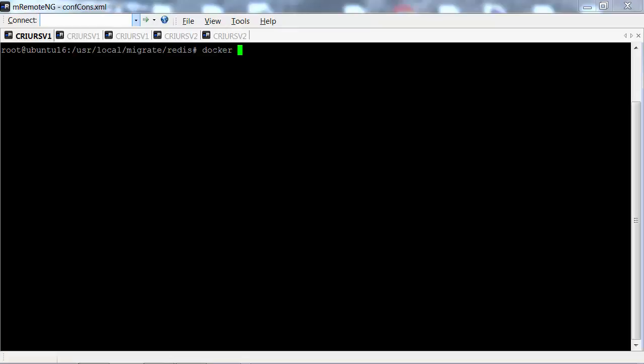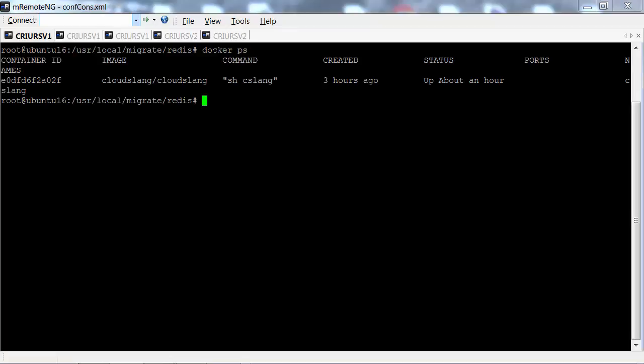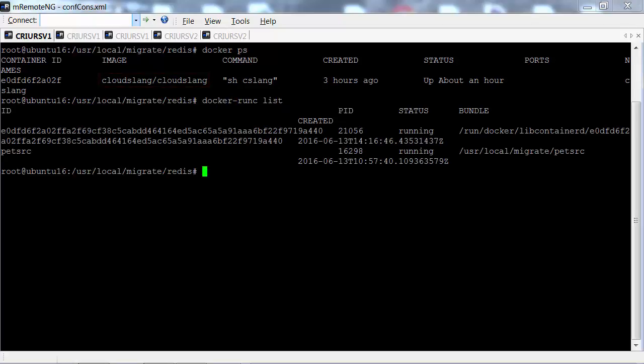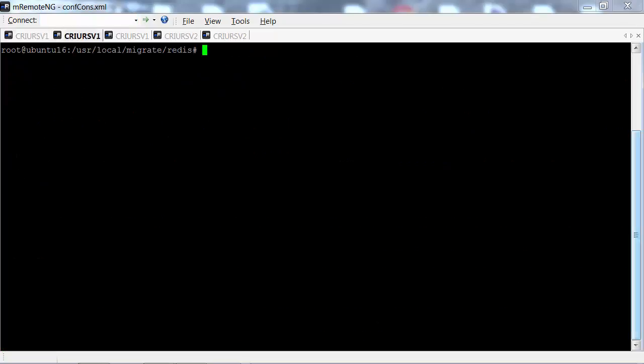Here's our source Docker host. As you can see, we have a running CloudSlang container and here's a list of our RunC containers. Let's start a Redis RunC container, and now we'll add a value pair to Redis.